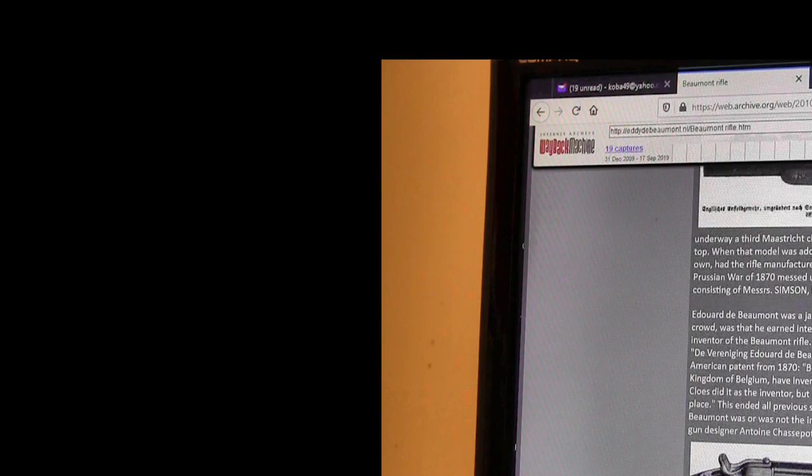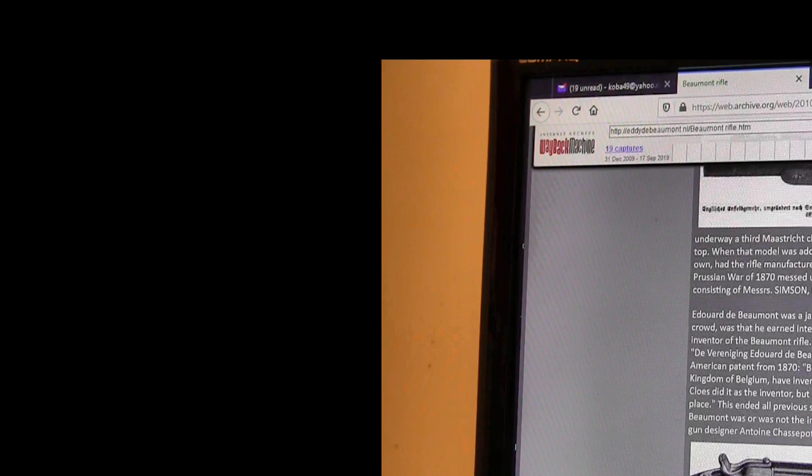This ended all previous speculations regarding the question whether de Beaumont was or was not the inventor. On his terms, Clothes was inspired by the French gun designer Antonin Chassepot and Mauser, the Norris system. However, the arms factory of P. Stevens Maastricht, now continued by his four sons, experienced a revival when it was favored with orders for the Beaumont rifle.